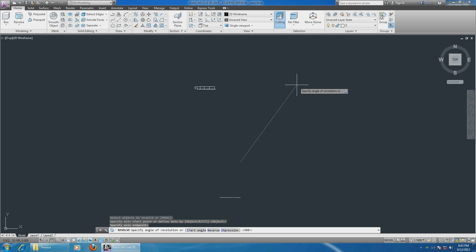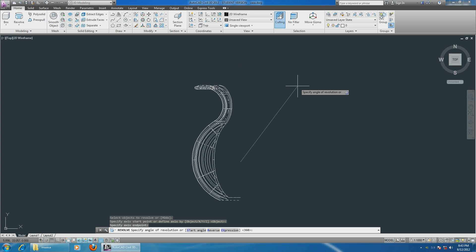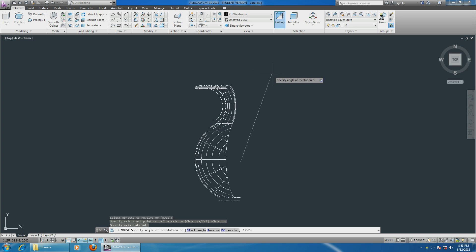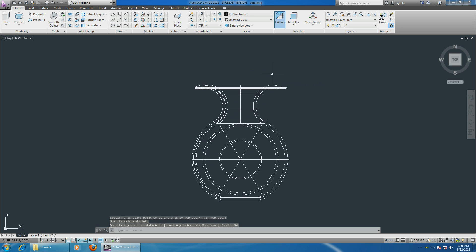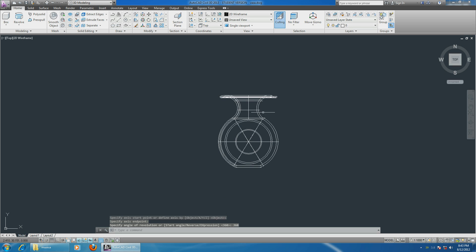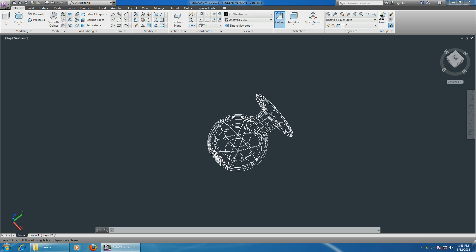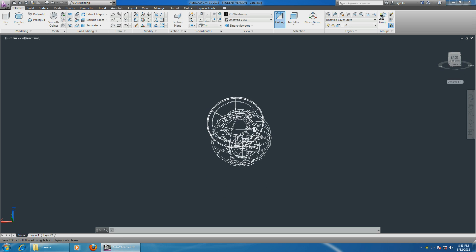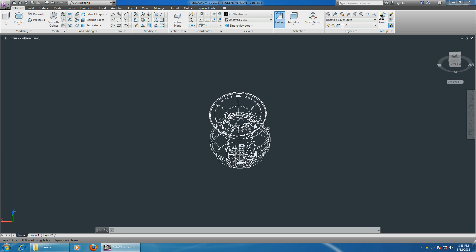Click, and now it asks you to specify the angle of rotation. Since we want to go all the way, you can just type in 360, hit Enter. All right, and there you go, this is your three-dimensional drawing.